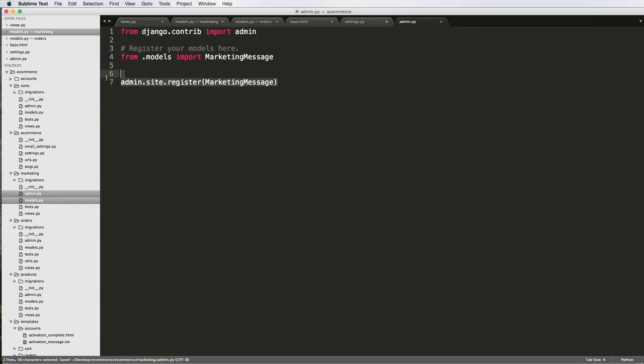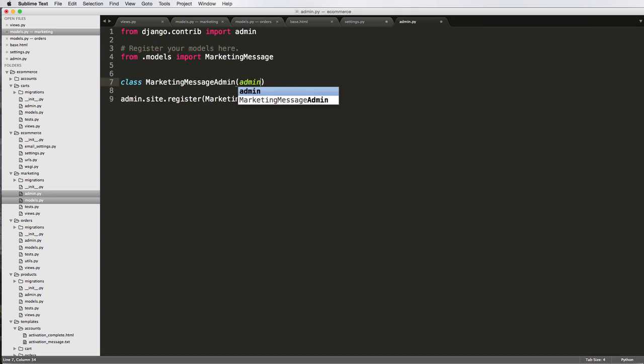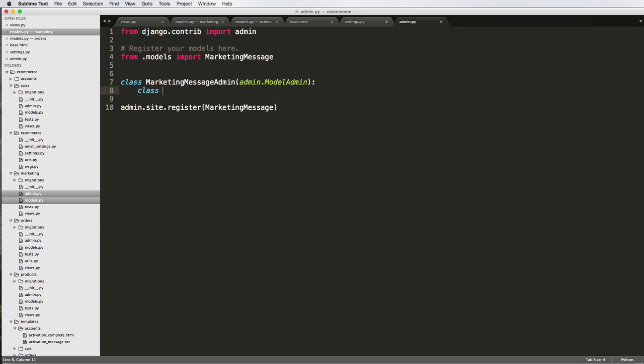We're not going to customize the admin quite. Actually, you know what, we will probably customize it soon, so I'm just going to add it in as a way to customize it by adding the admin model class, so model admin, and then class meta model equals to marketing message.